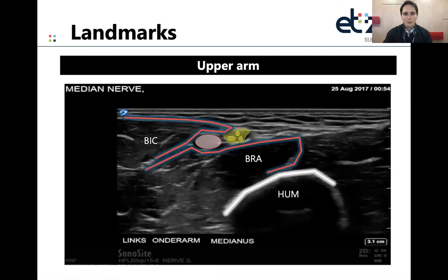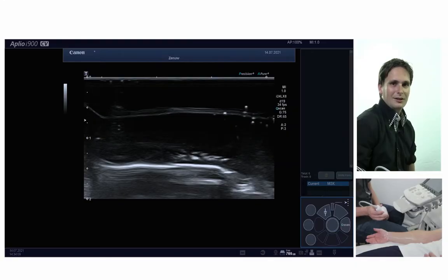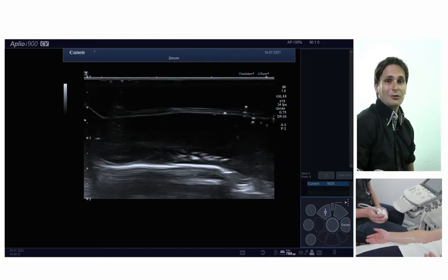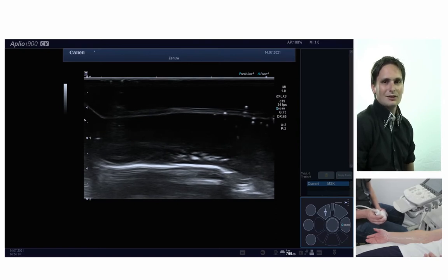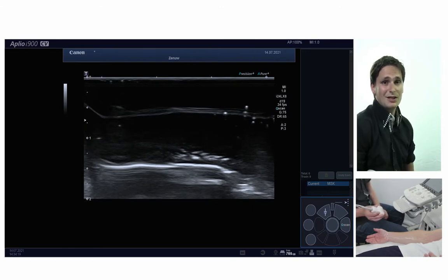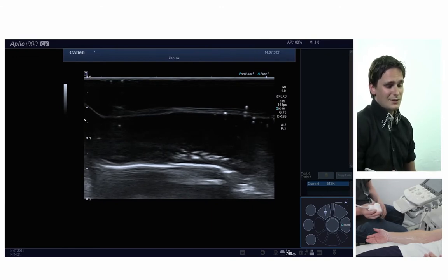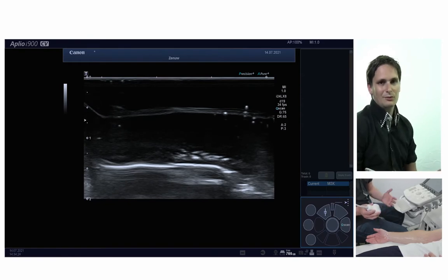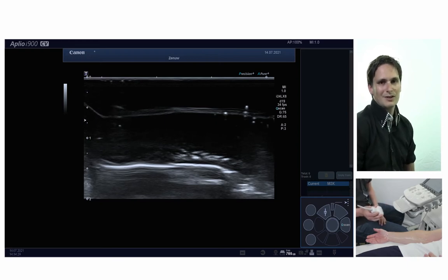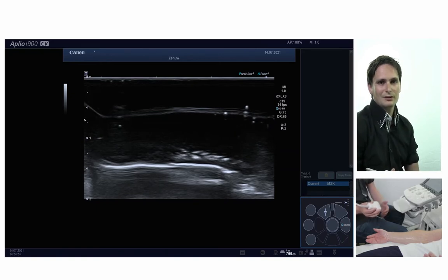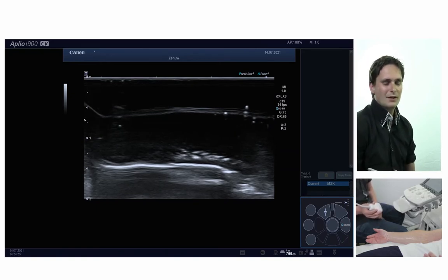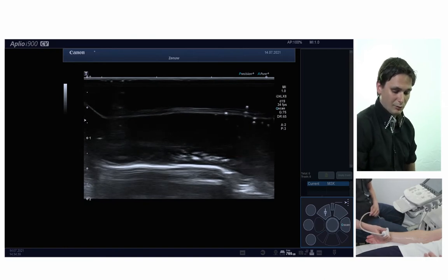Now we'll go to the live demonstration of the median nerve. I will perform a live demonstration of how to scan the median nerve with ultrasound. There are different ways to position the patient. In this case I positioned the patient supine because I also want to visualize the median nerve in the upper arm. If you only want to perform investigation for carpal tunnel syndrome, the patient could sit and just lay their arm down.